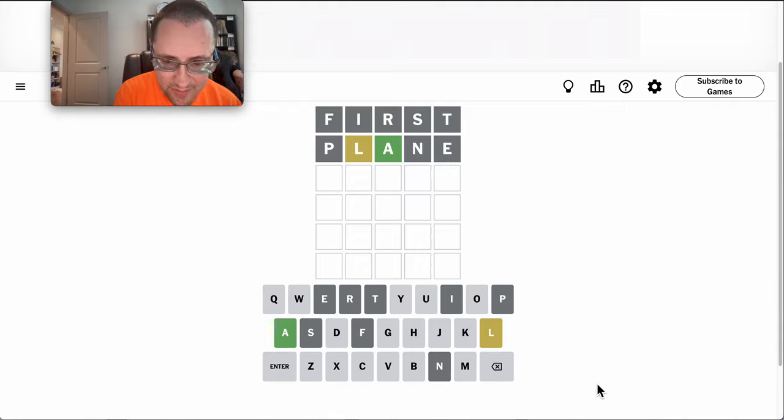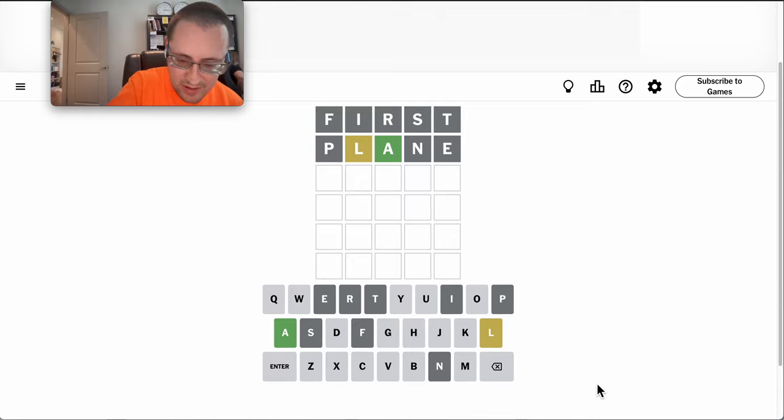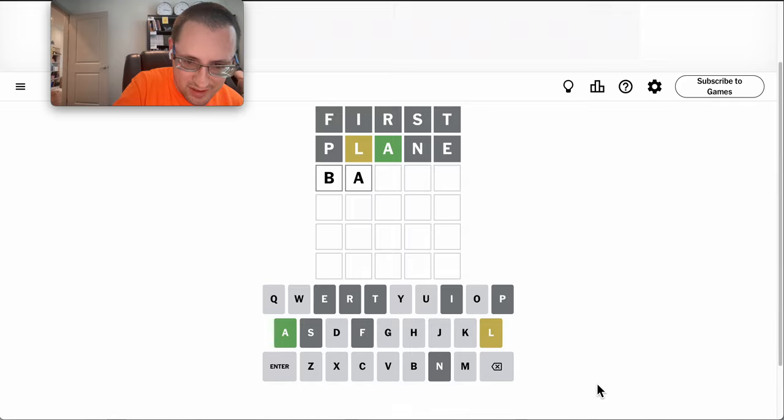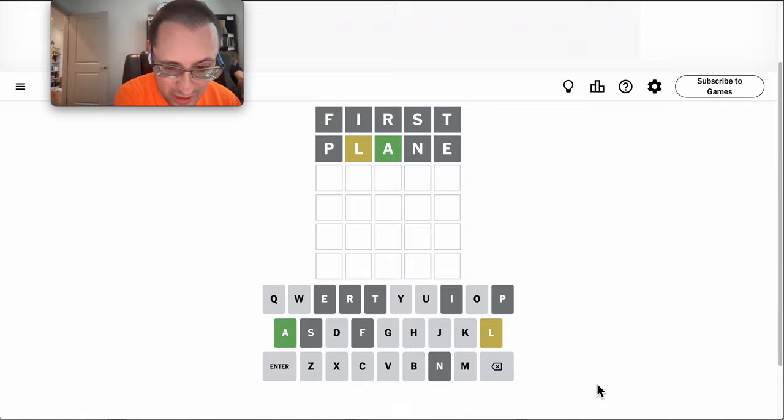Oh, double won't work because the A is in the wrong spot.